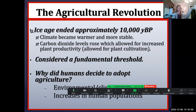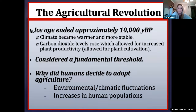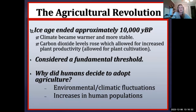We are now in the period known as the Agricultural or Neolithic Revolution. The last ice age ended approximately 10 to 11,000 years before present. As the climate became warmer and more stable, carbon dioxide levels rose, which allowed for increased plant productivity and plant cultivation. Plants take in carbon dioxide, sunlight, and water, and produce oxygen for us — a symbiotic relationship with plant life.